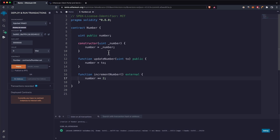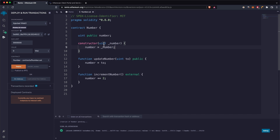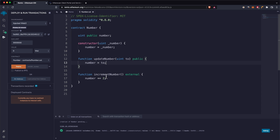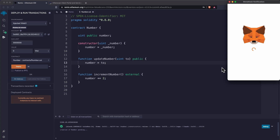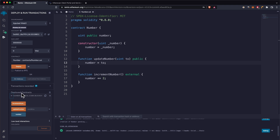The contract I want to verify is a simple number contract that stores a public number variable. You can set its initial value in the constructor when deploying. There's an update number function that updates the number to whatever you pass through, and a simple increment number function. To deploy, click on Injected Web3, pass in a number like 20 in the constructor, and confirm the transaction.